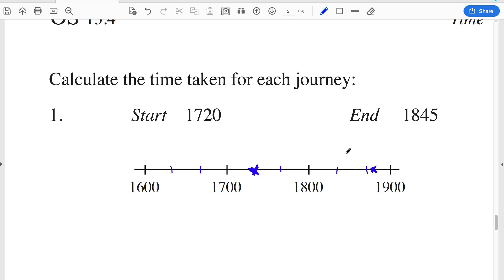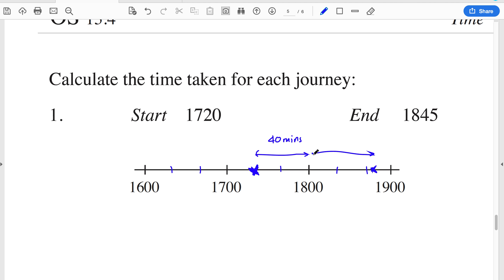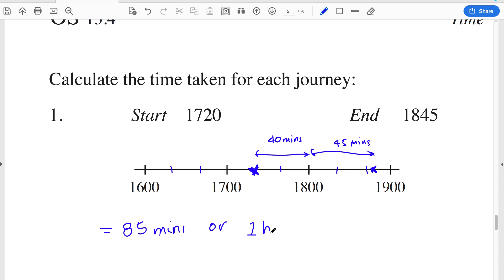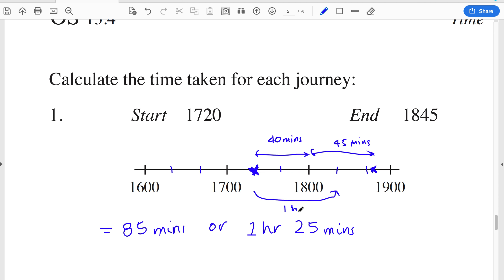Looking at elapsed time with 24-hour times: a journey starts at 1720 and ends at 1845. 1720 is 5:20 p.m. On the number line in increments of 20 minutes, 1720 is here and 1845 is around here. Breaking it up: from 1720 to 1800 is 40 minutes, then from 1800 to 1845 is 45 minutes. That gives 85 minutes total, which is 1 hour 25 minutes. Alternatively, from 1720 to 1820 is 1 hour, then 1820 to 1845 is 25 minutes - same result.